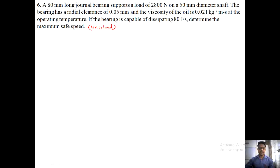Numerical number six — these are numericals on bearings from Kurmi. A numerical: an 80 mm long journal bearing supports a load of 2800 newton on a 50 mm diameter shaft. The bearing has a radial clearance of 0.05 mm, the viscosity of the oil is 0.021 kg per meter second. If the bearing is capable of dissipating 80 joule per second, determine the maximum speed.